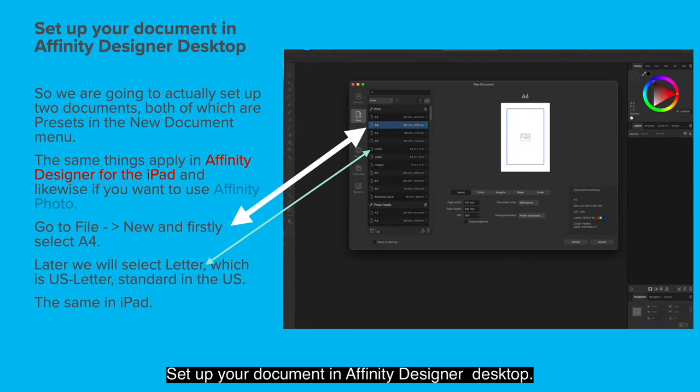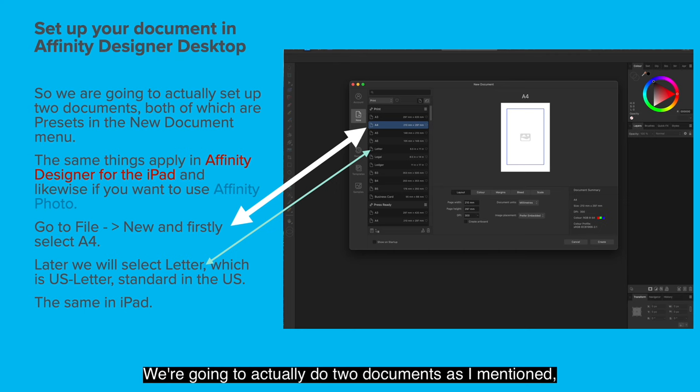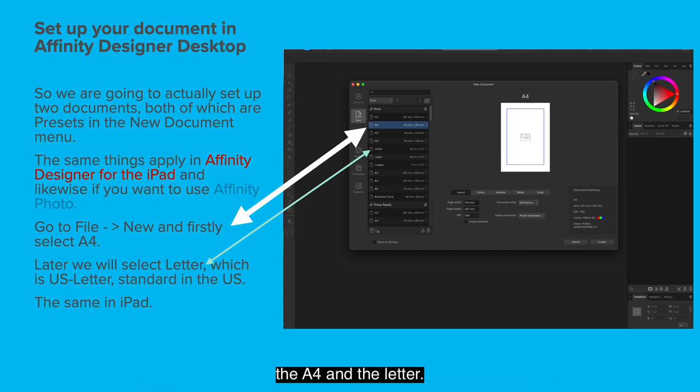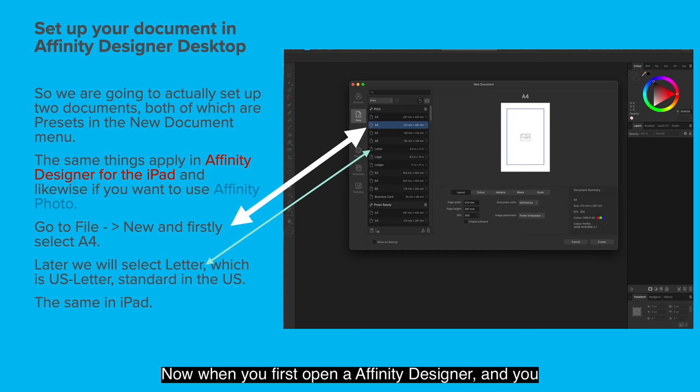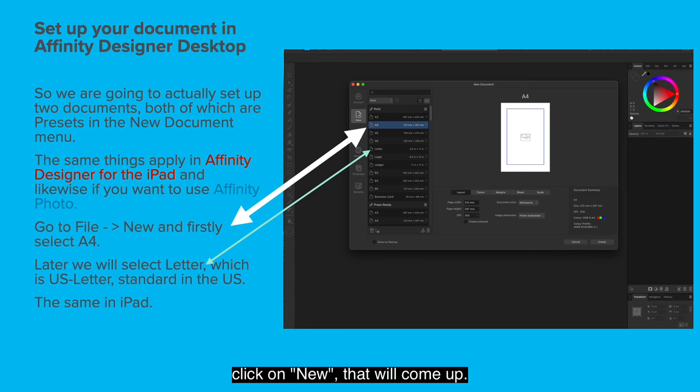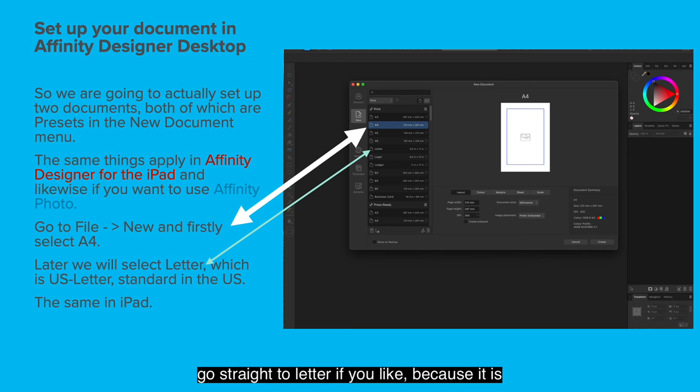Set up your document in Affinity Designer Desktop. We're going to actually do two documents as I mentioned, the A4 and the Letter. Now when you first open Affinity Designer and you click on New, that will come up. So select the A4 Print Mode or you can just go straight to Letter if you like because the dimensions are mentioned further on.